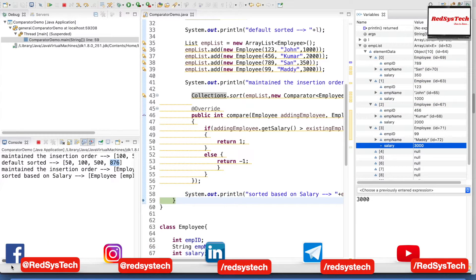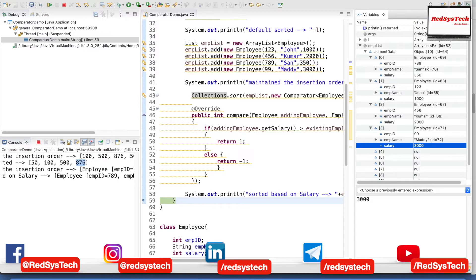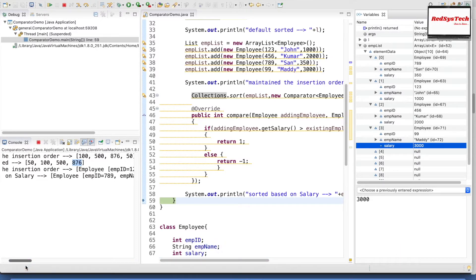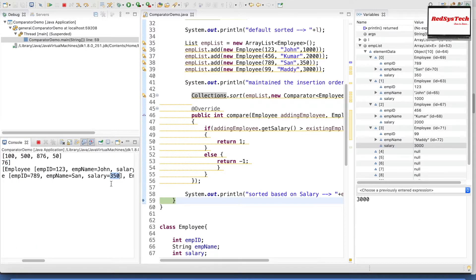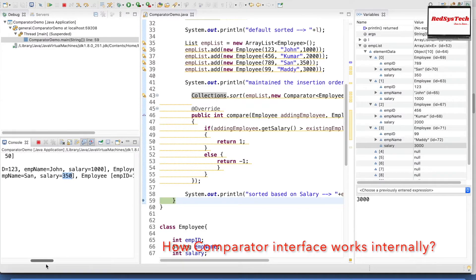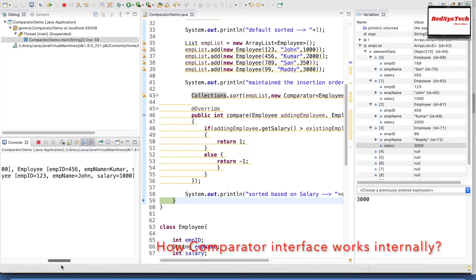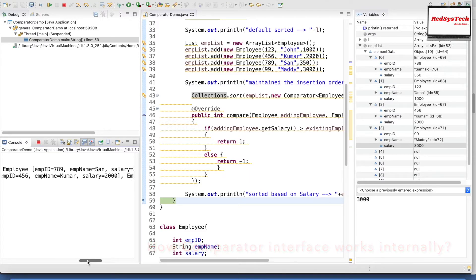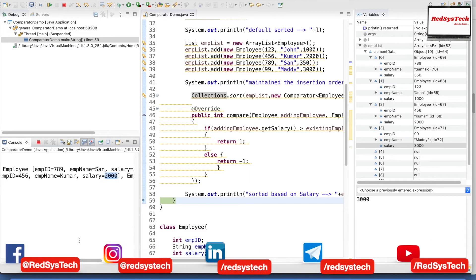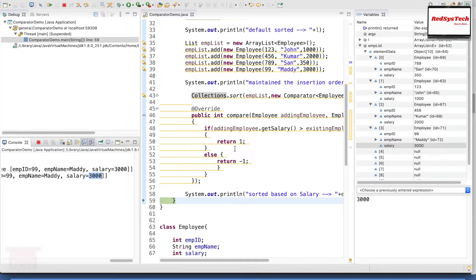Based on the compare method logic we have written, this list has been sorted by salary. The 0th element has salary 350, first element salary 1000, second element salary 2000, and third element salary 3000. The employee list has been sorted based on employee salary. Employee with ID 789 has salary 350 — the lowest — so it comes first. Then 1000, then 2000, then 3000. This is how we can define our own custom sorting order.